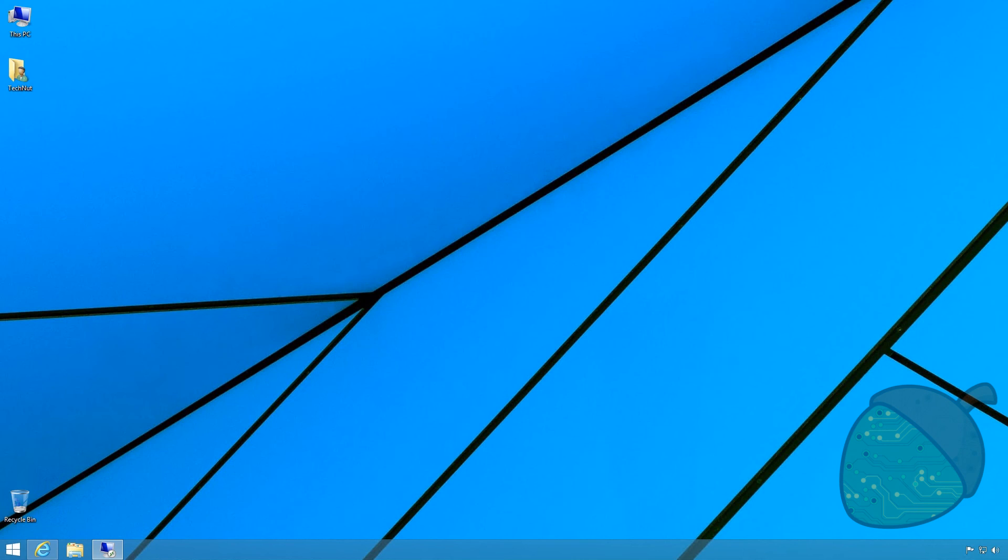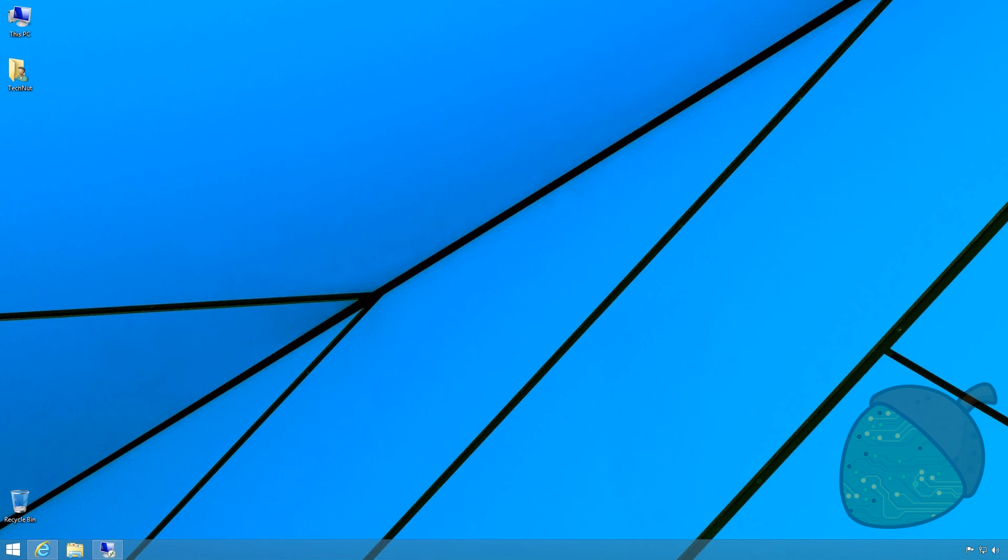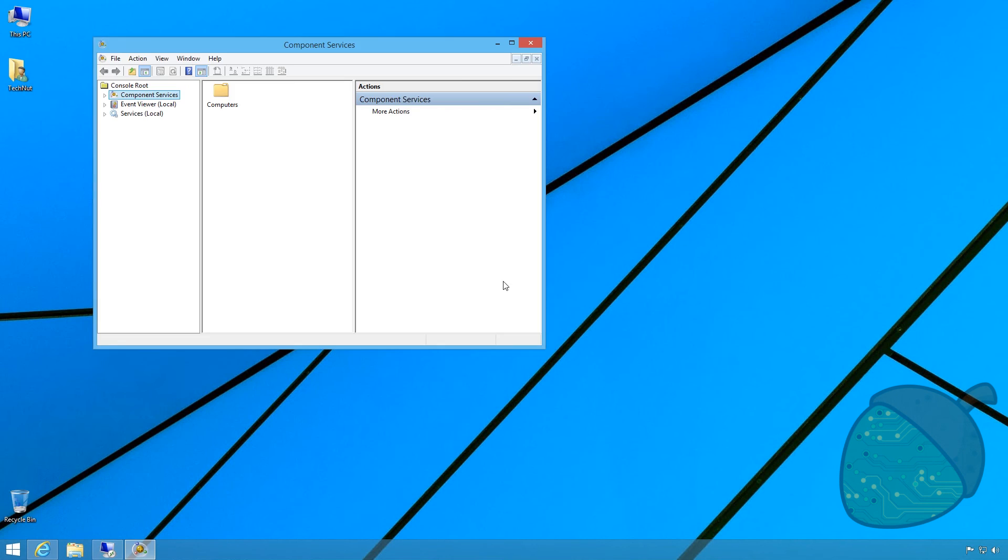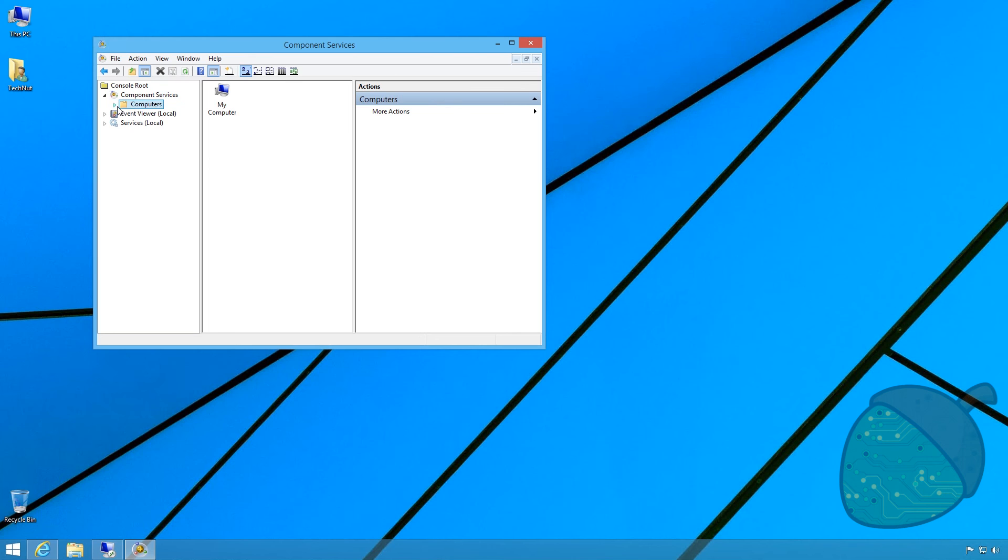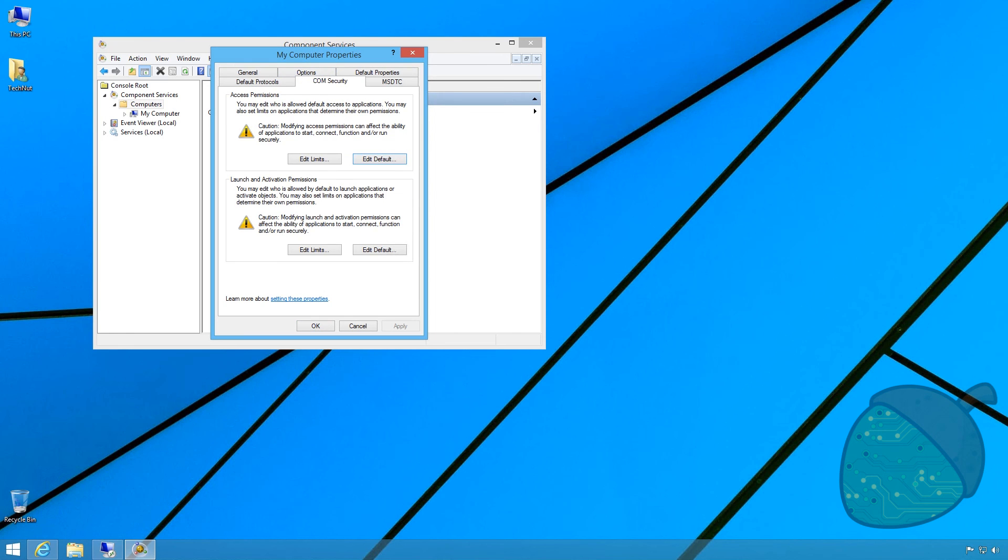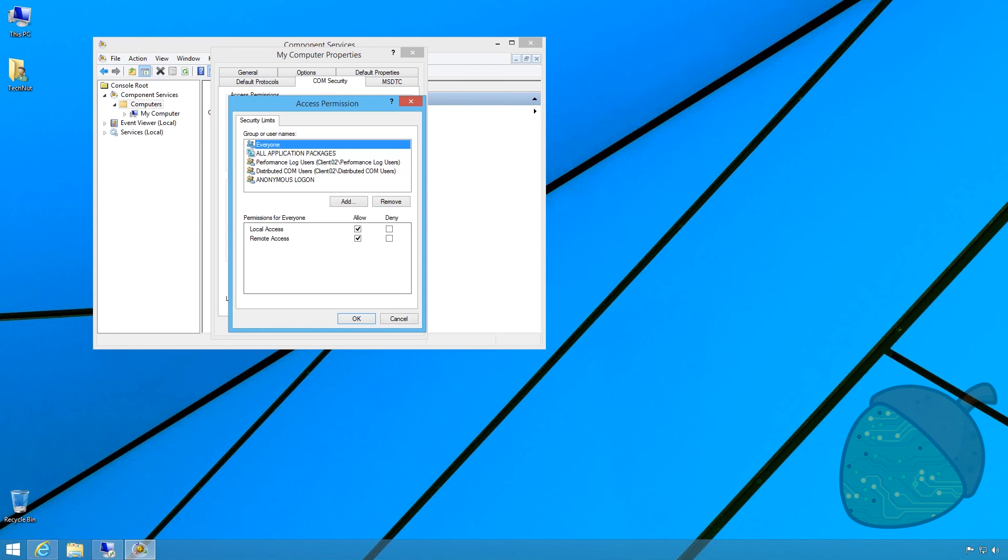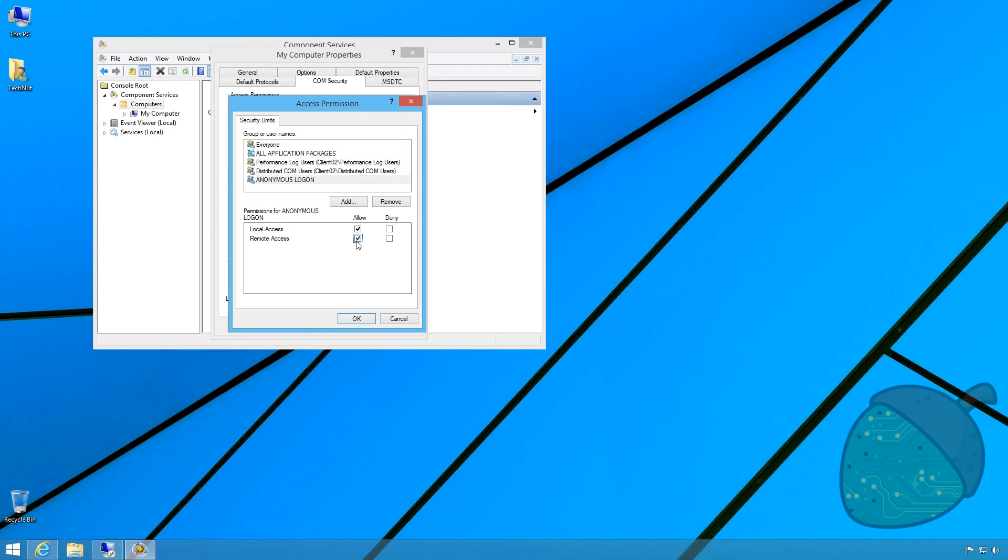We are soon ready to connect Hyper-V manager to the server. However, two more steps are necessary. On the client, start run by pressing Windows R. Type in DCOMCNFG and press OK. In the utility, expand Component Services, expand Computers and select the properties of My Computer. Open the tab COM Security and click Edit Limits. Select the user anonymous login and allow remote access.